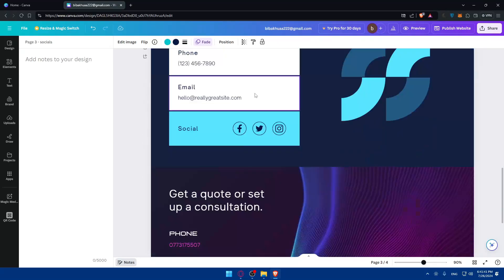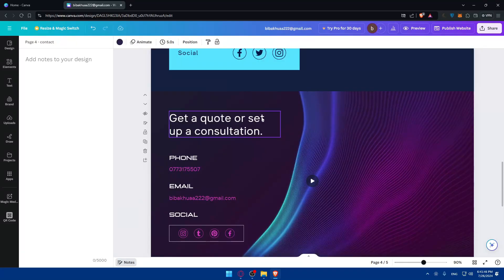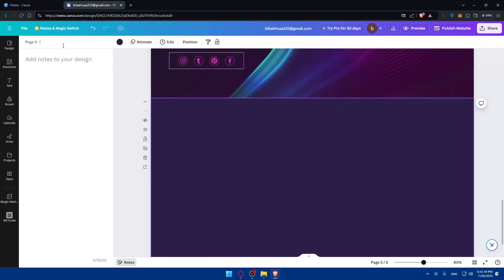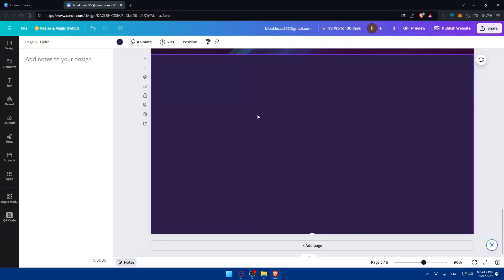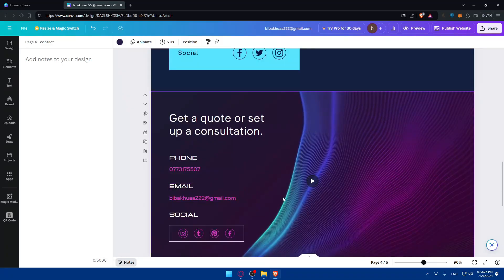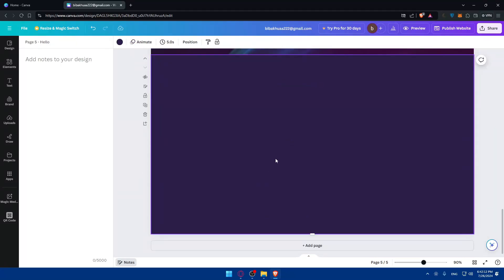For example, if you add a new page and name it 'Hello', it will automatically appear in the navigation menu. The navigation menu currently shows four items. You can edit it by adding a new page name or by changing the title of any existing page — that's how you edit the navigation bar in Canva.